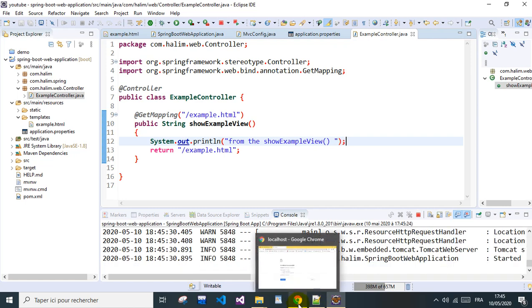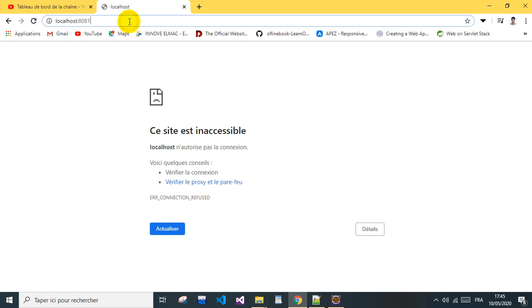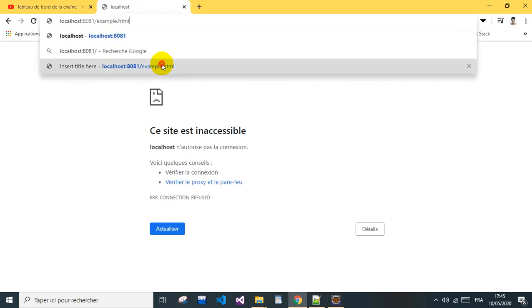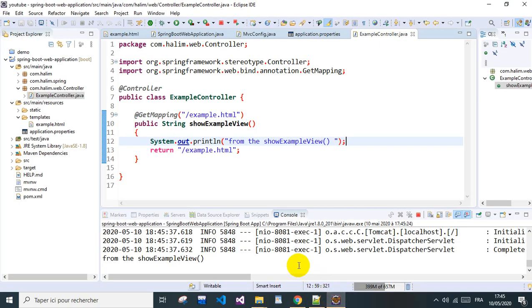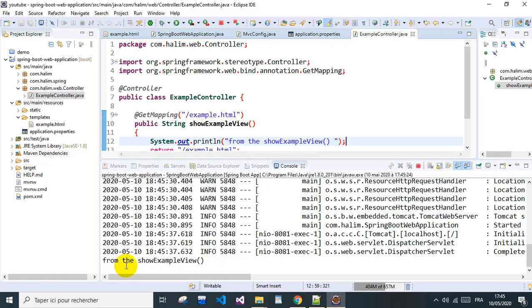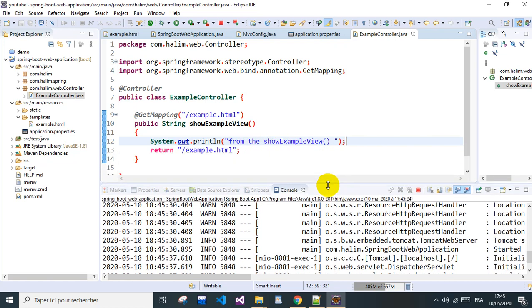Wait for when the application started, so this is example. It works and if we go back here to the console, you can see it shows from the show example view. That means this method got called.